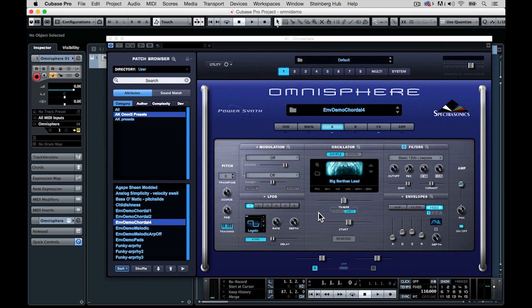Omnisphere is one of the most powerful and in-depth soft synths on the market, and when you take the time to really get under the hood, you start to see just all that it's capable of doing.